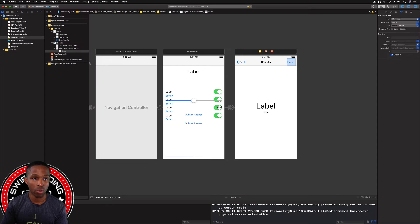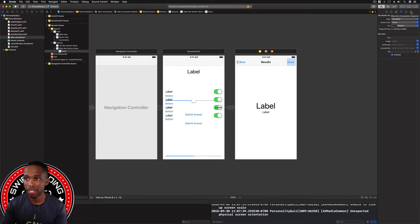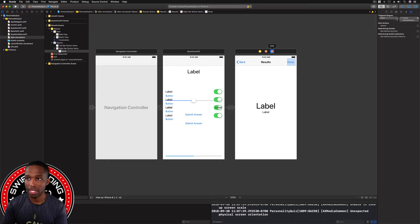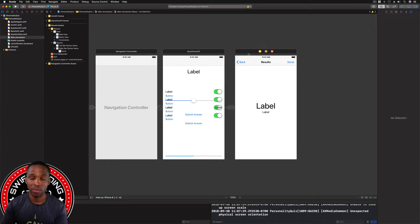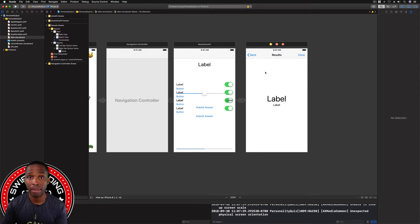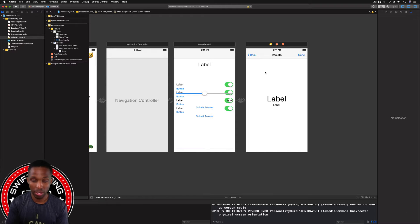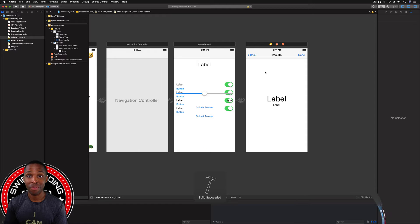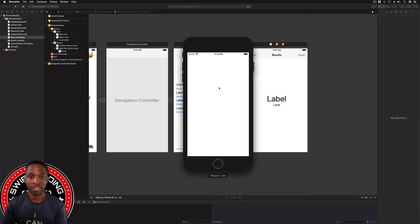It's connected — it popped up in the document outline. Also, with the Done button still highlighted, check the Connections Inspector and you can see the action is connected to the Done button. Now we can simply build and run with Command+R, and we should see the back button is hidden and the Done button restarts the quiz.